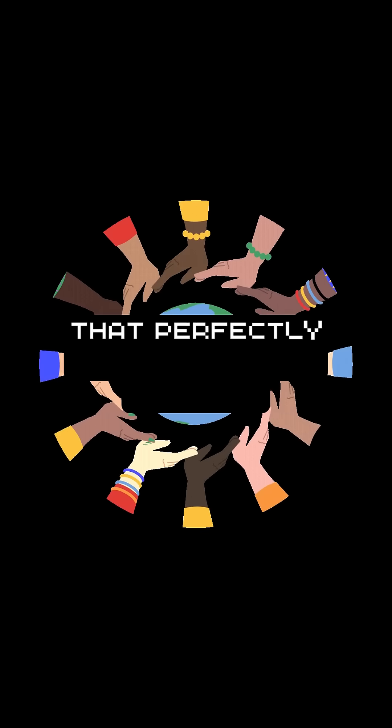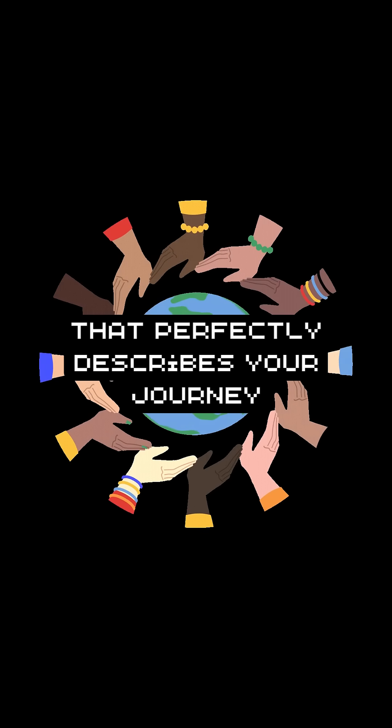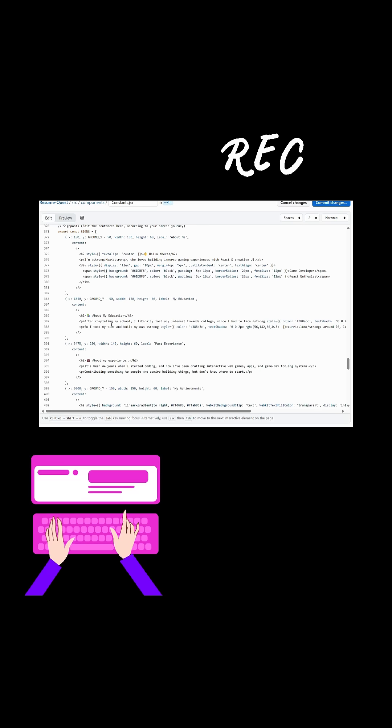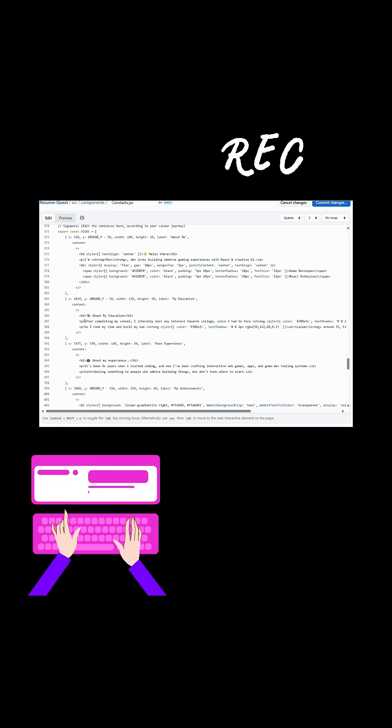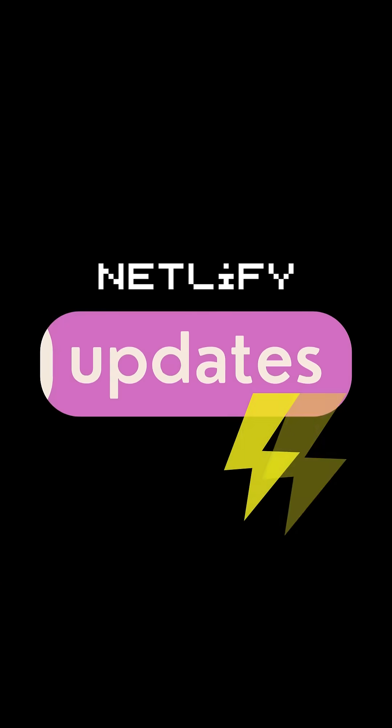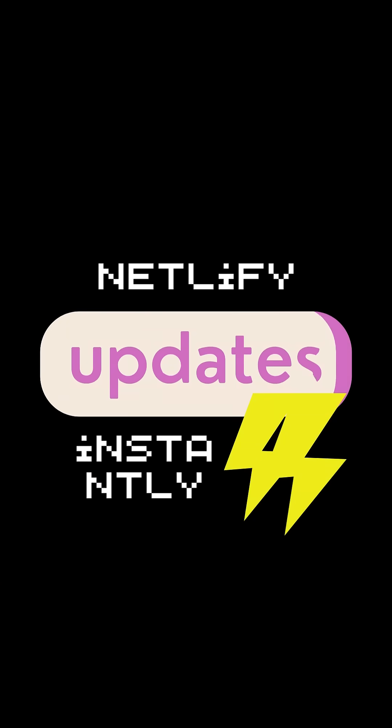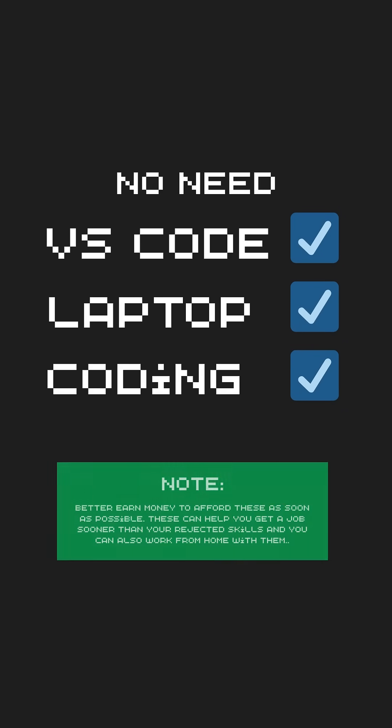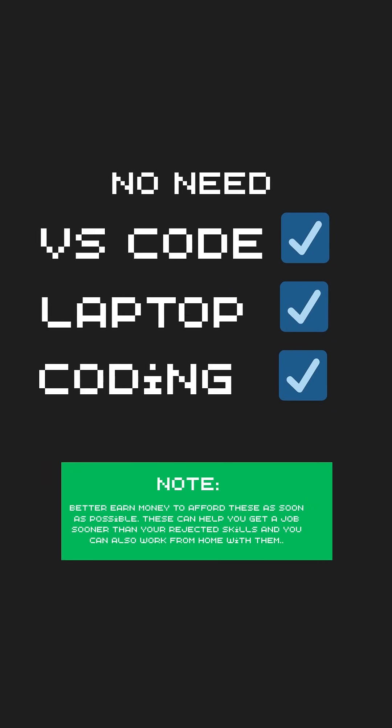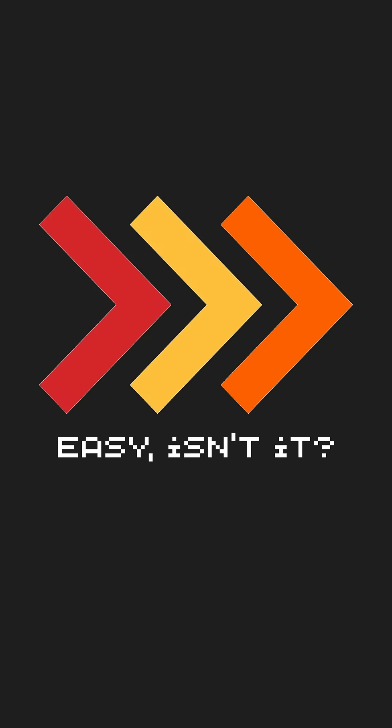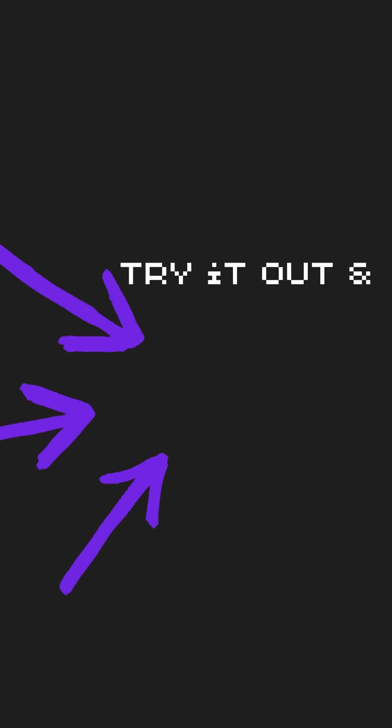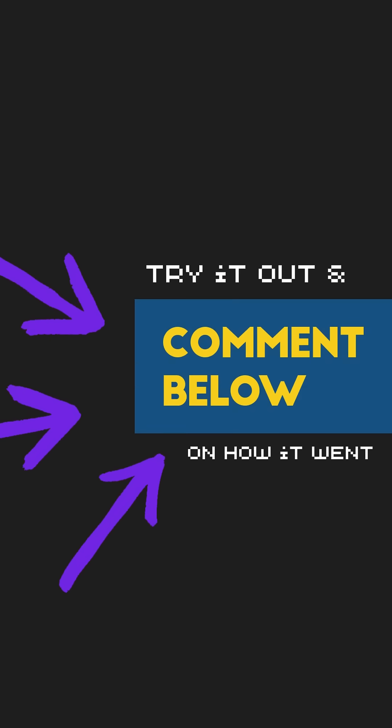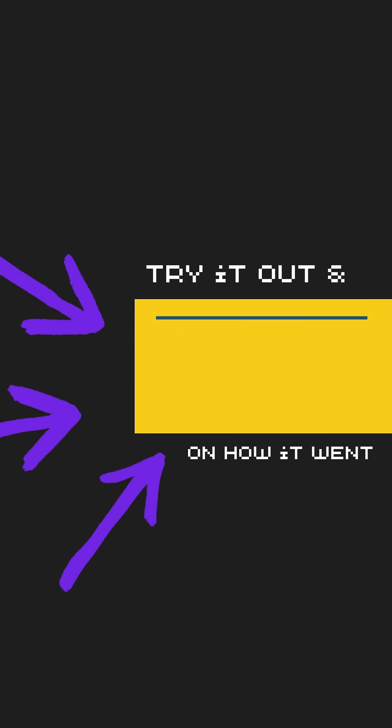You have a link that perfectly describes your career journey. Now, every time you edit a file and click commit changes, Netlify automatically redeploys your site. No need VS code, laptop, or even basic coding knowledge. Easy, isn't it? Try it out and fill me in the comments on how it went.